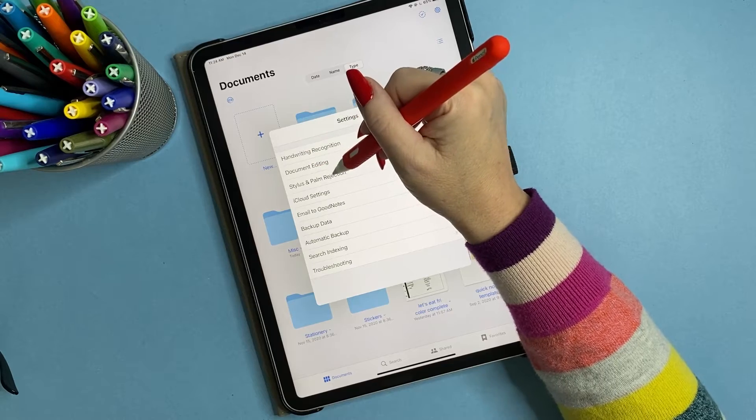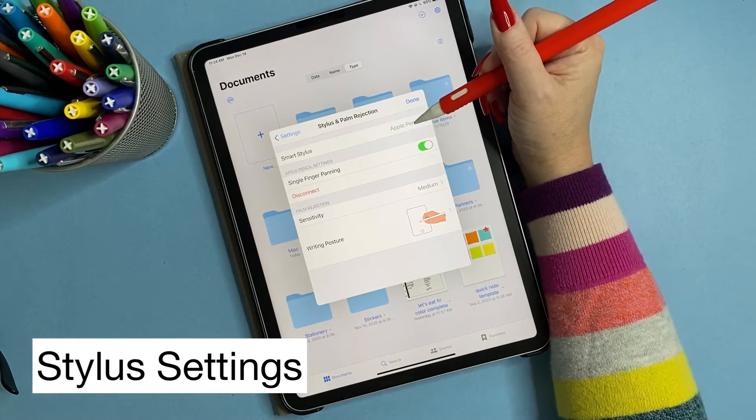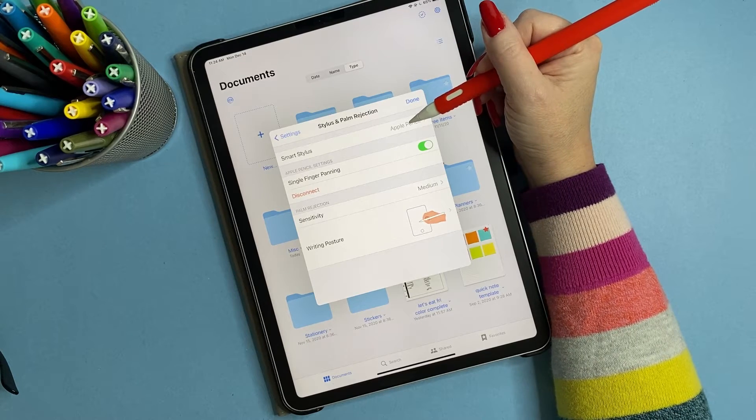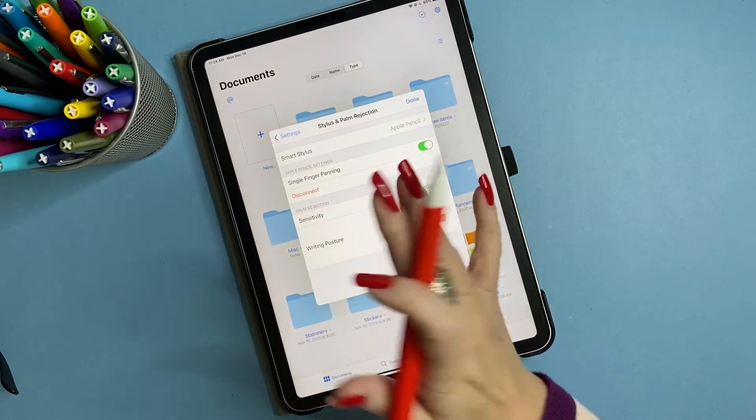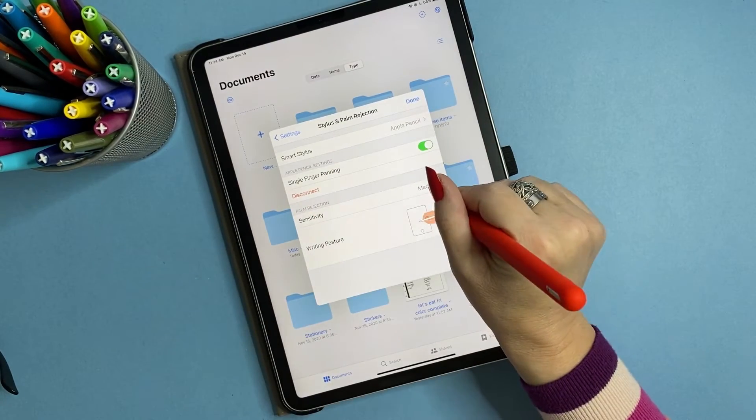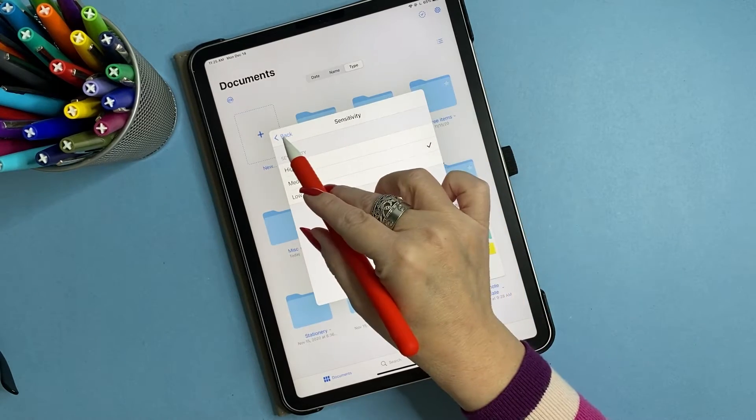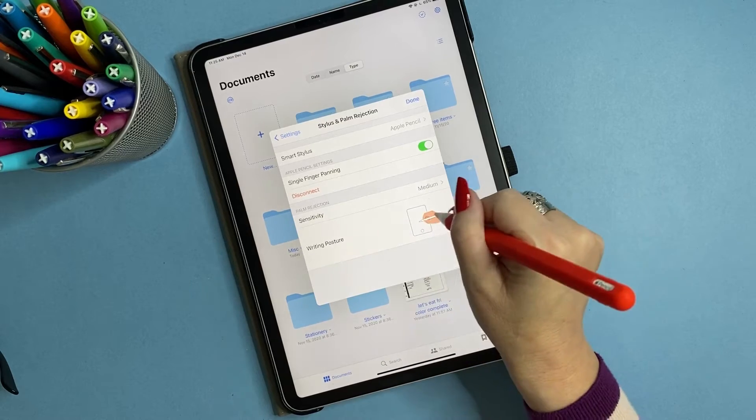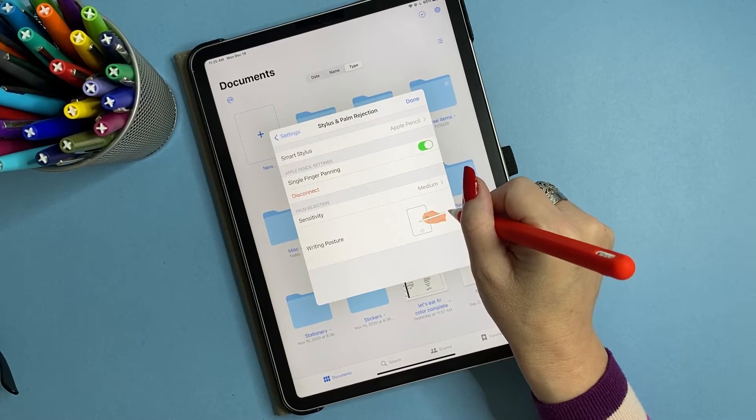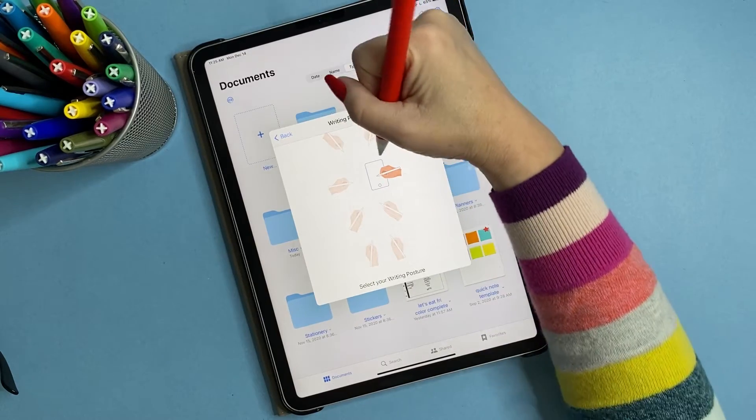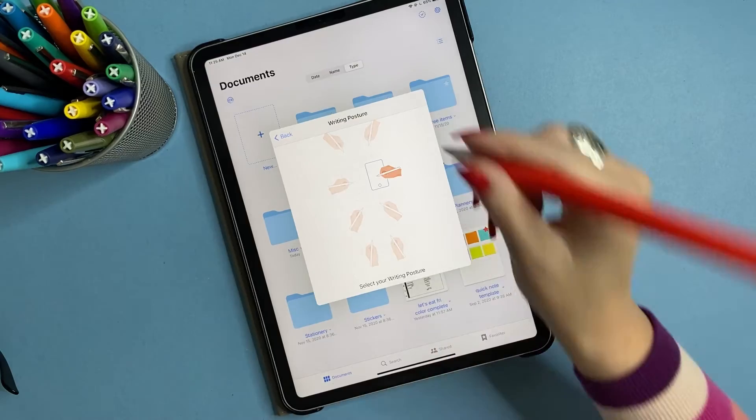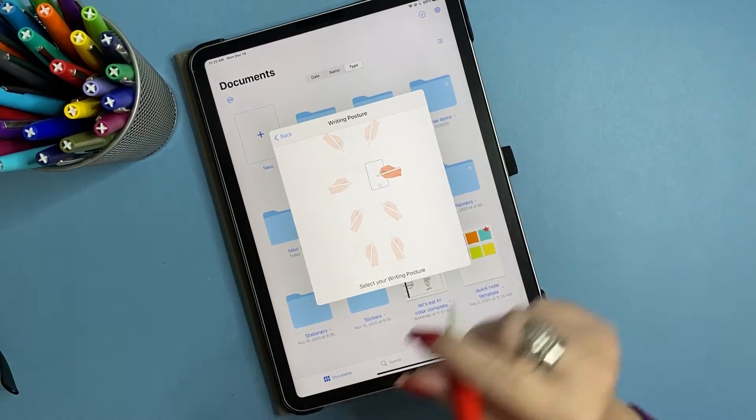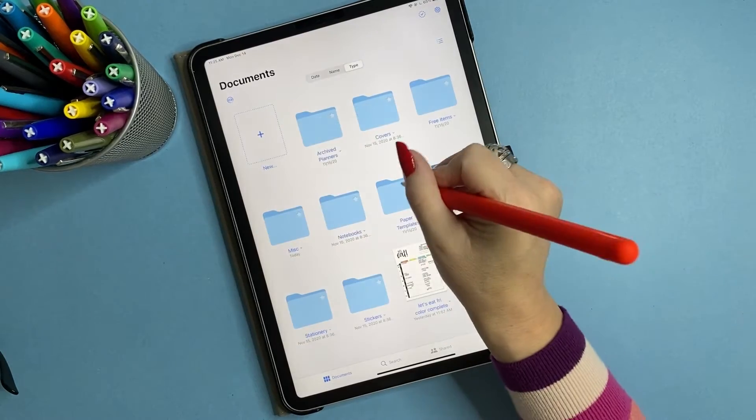Now, one of the most important things is your stylus and palm rejection. You're going to make sure that your stylus is connected, okay? Then you're going to go to sensitivity. This is palm rejection. So play around with this. You get low, medium, and high. And basically it's based on what you've set as your writing posture. It has all these different little settings. Like how do you write? Like my husband, oh, he's left-handed. So he's like, he's up here. And my other daughter, she's left-handed and she's there.